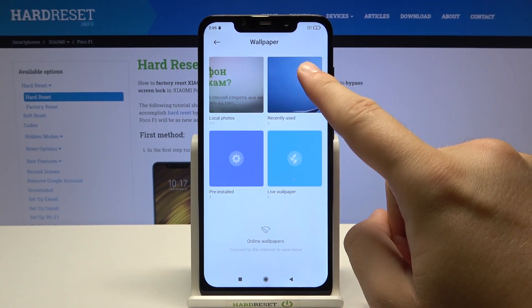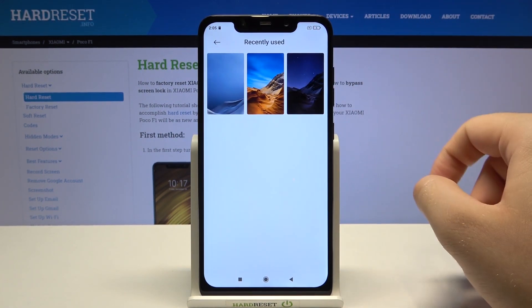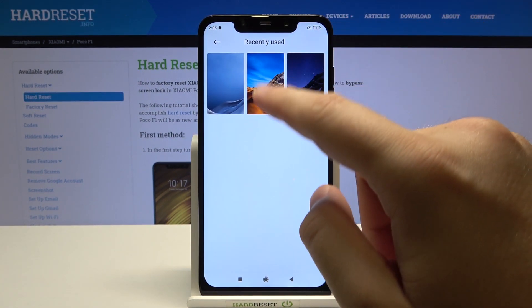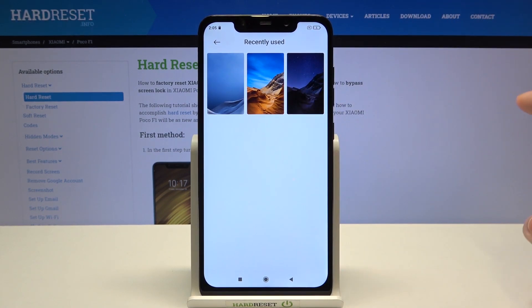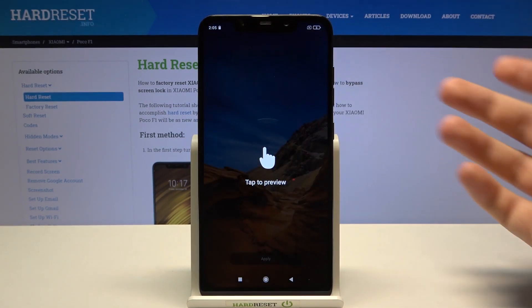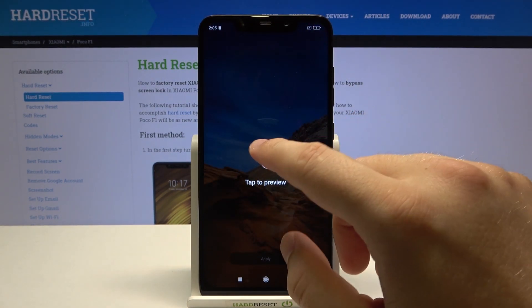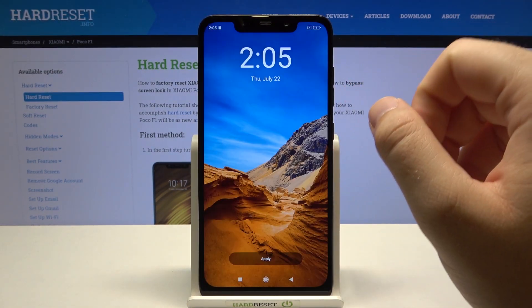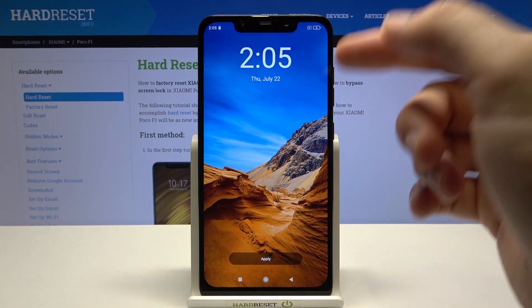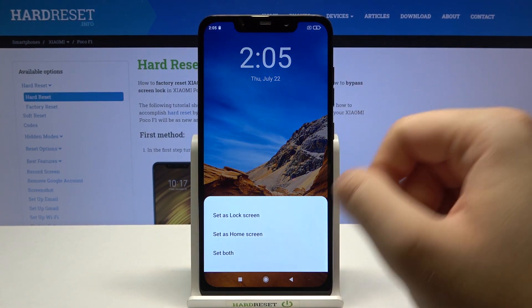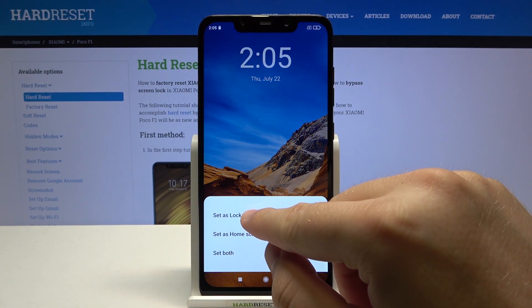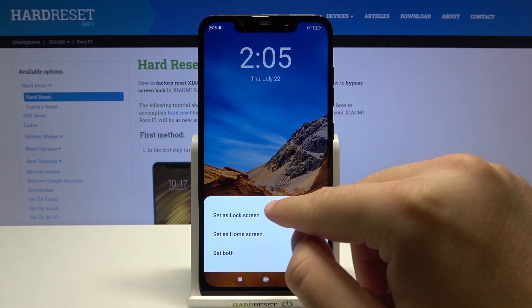I'm going for this one — click on it once, and you can click here to preview it. Then click Apply and set it as the lock screen.